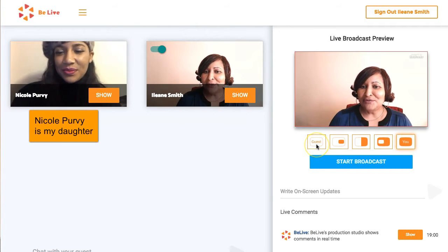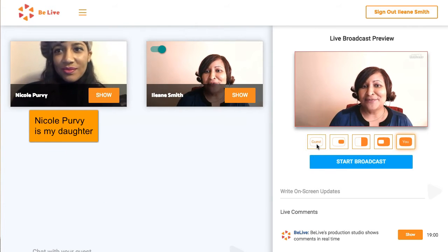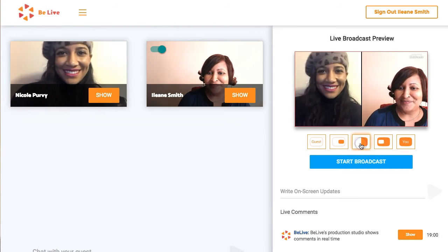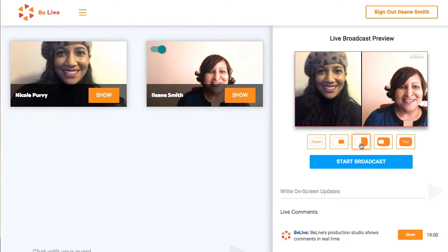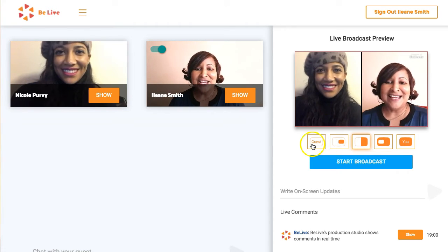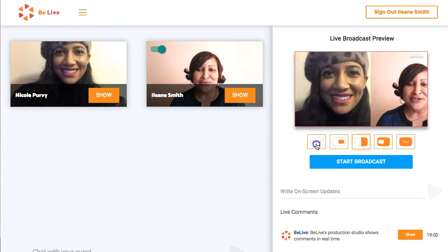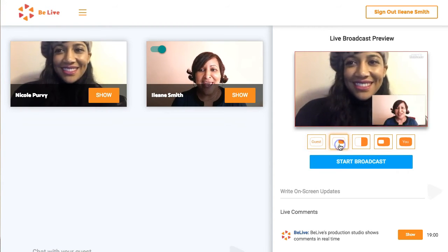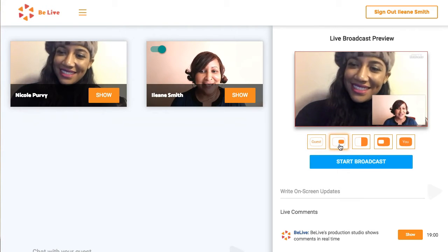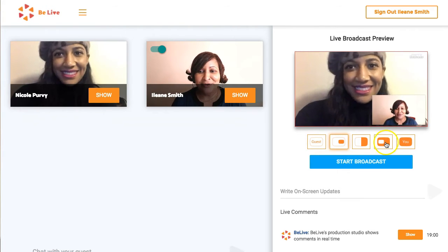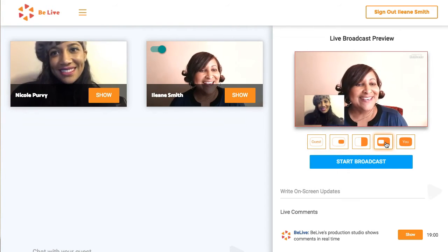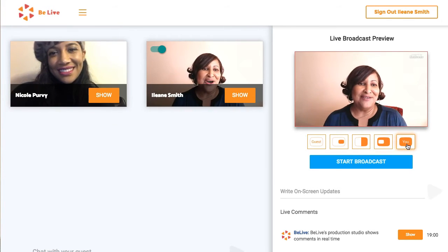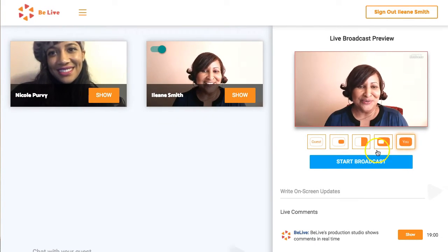I just want to show you really quickly the different views that you have. You can do the split screen so that we're side by side. You can do guest only. You can have the host in a cameo. You can have the guest in a cameo. And you can have host only.